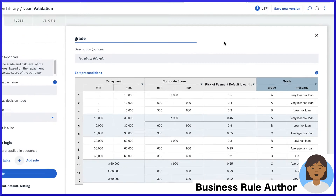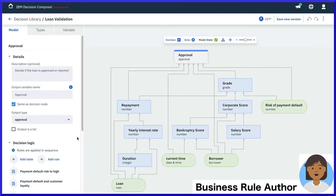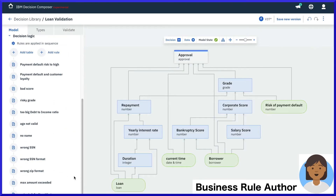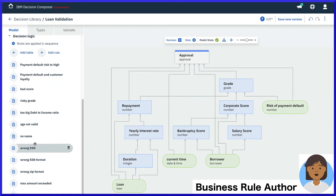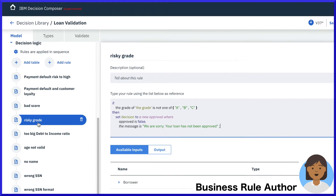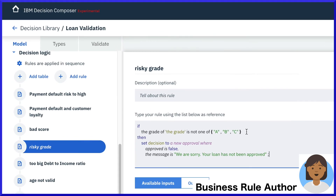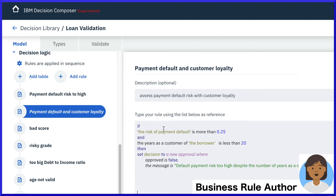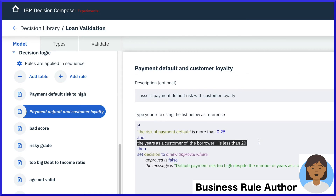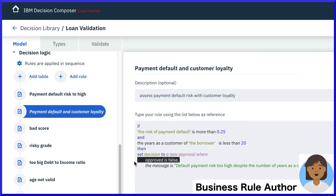Let's review the main approval decision and the rules we added there. We see a risk grade text rule that ensures we do not consider any grades below C. Our business rule author also looks over additional rules, some based on the risk score that we got from our AI machine learning model combined with additional data. If there's too much risk, the loan is then denied.